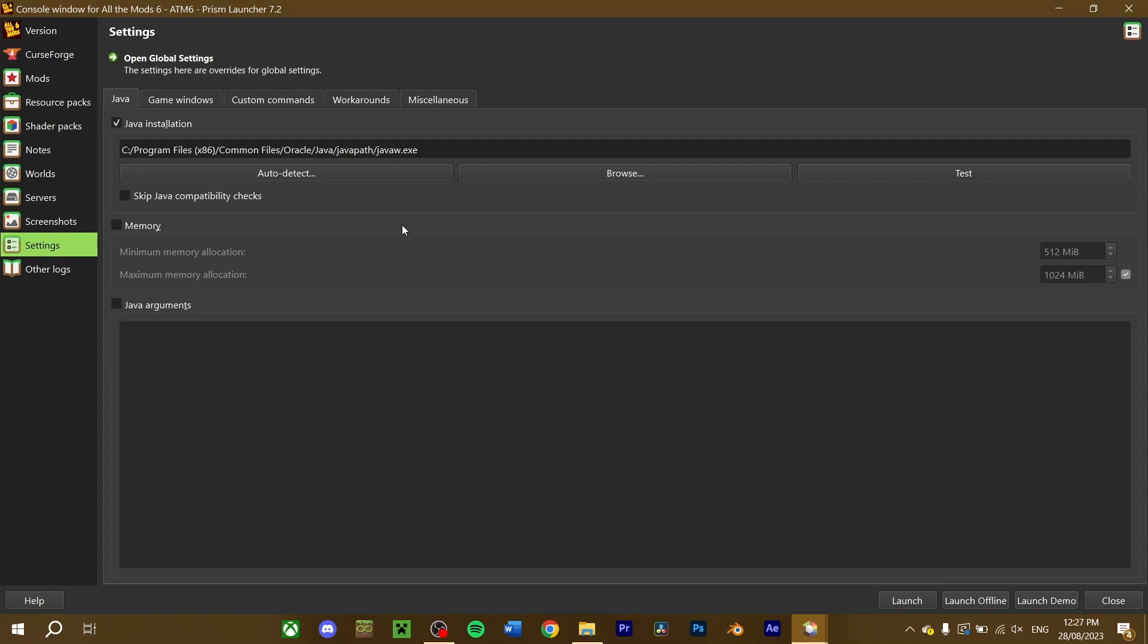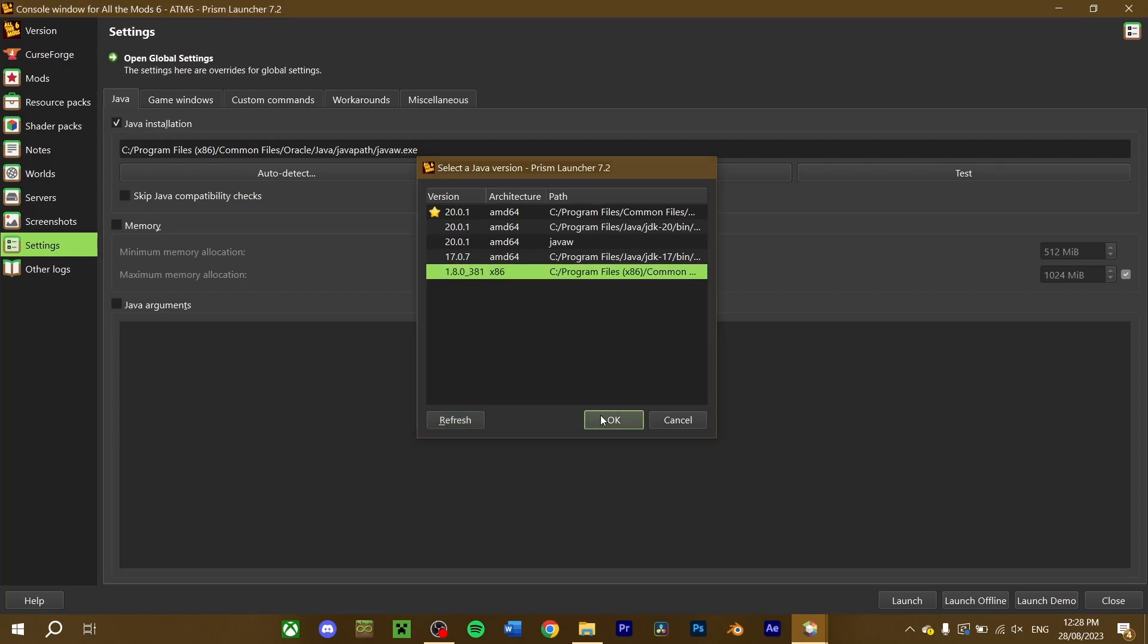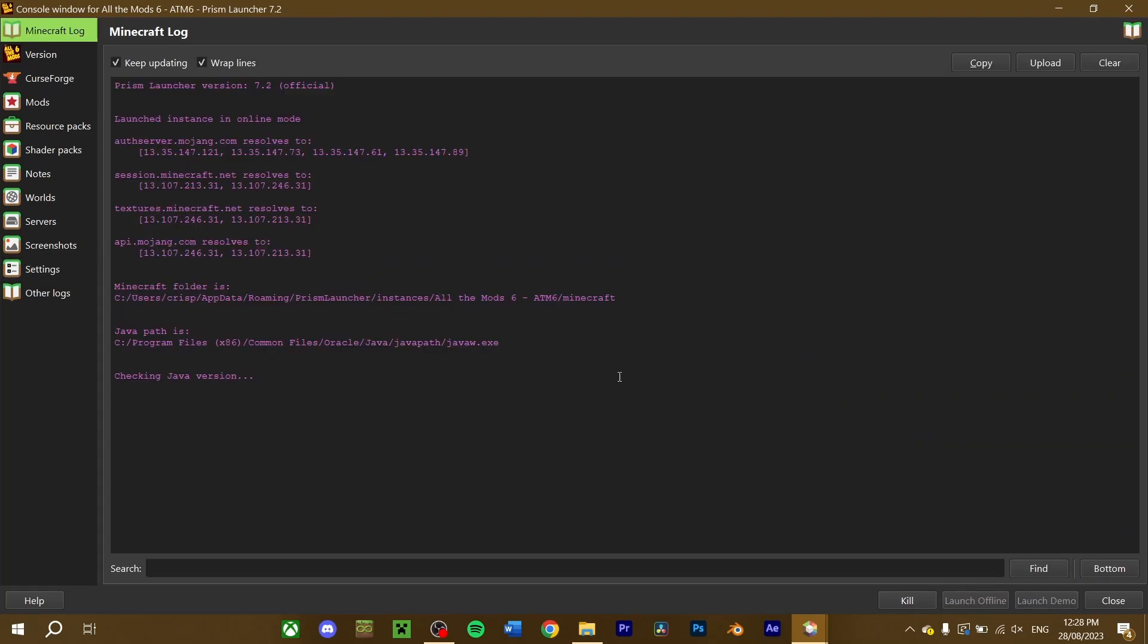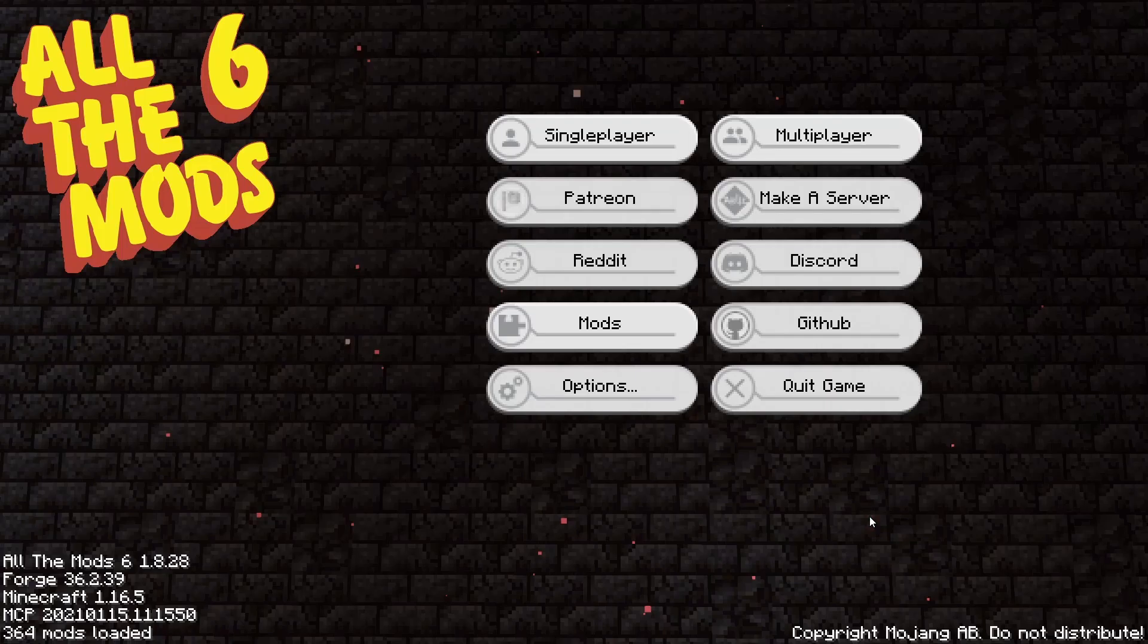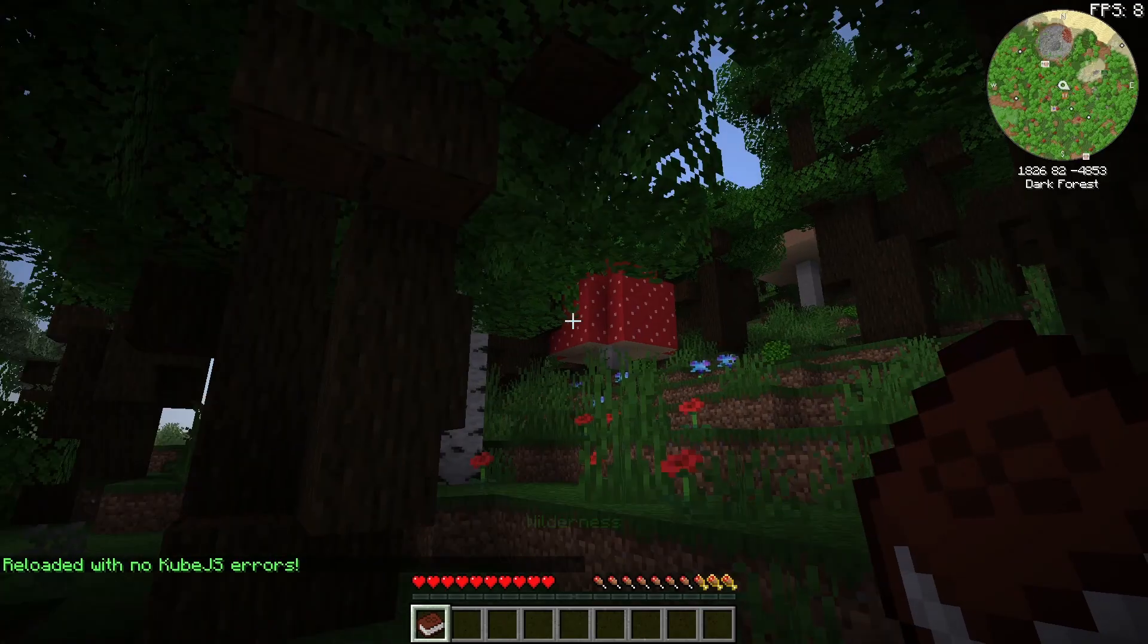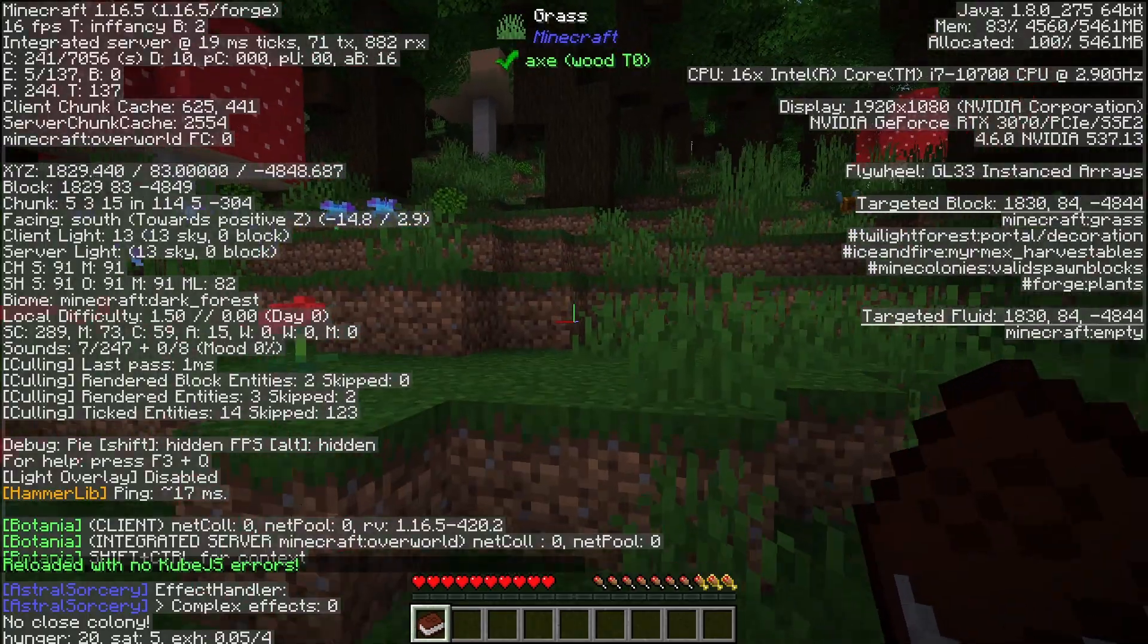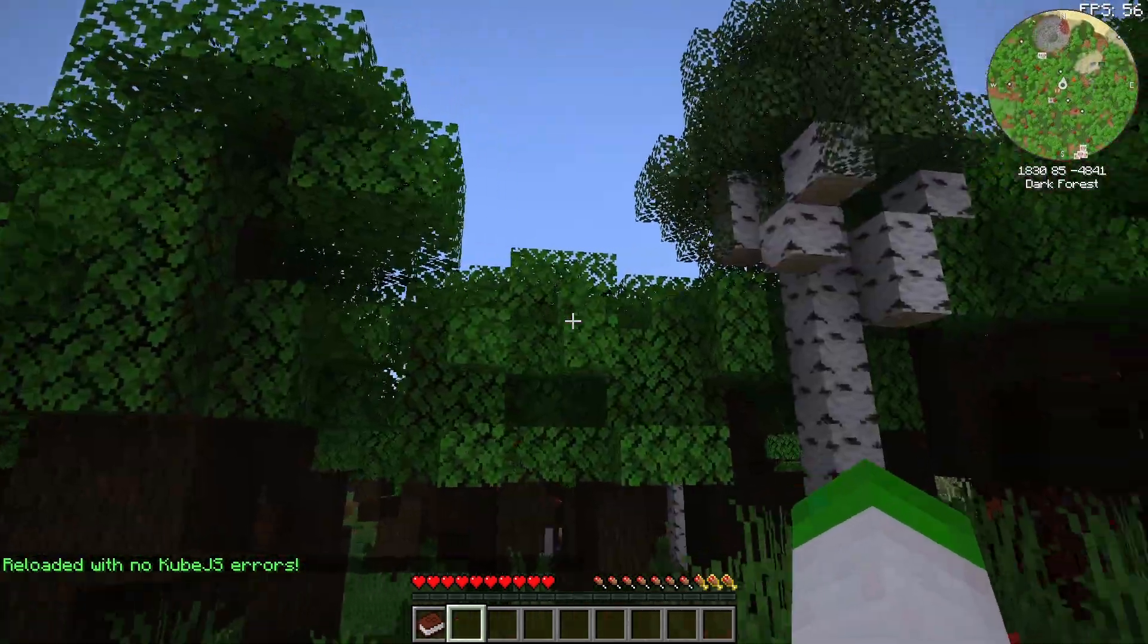If you need to change it, select the Auto Detect button. If your Java versions are in the same directory, your Mod Launcher should register all your versions of Java. Java 8 is denoted by 1.8, so that's what I'll select. Press OK and run your Mod Pack. And there we go, our Mod Pack has been installed.